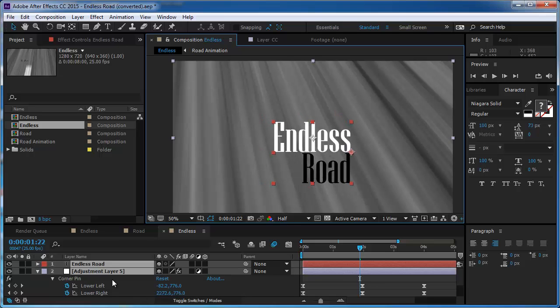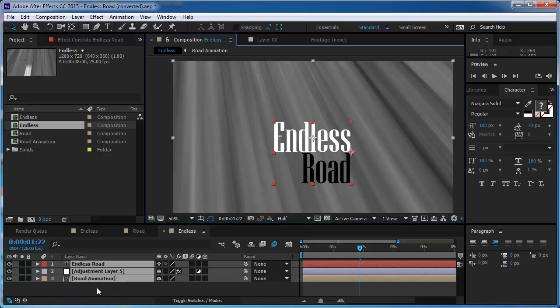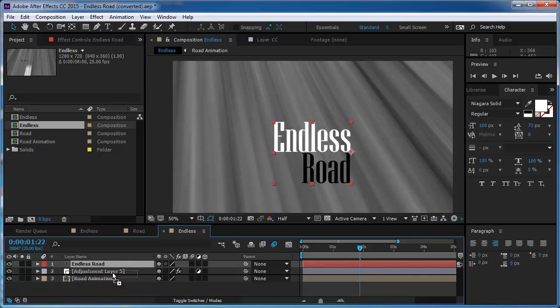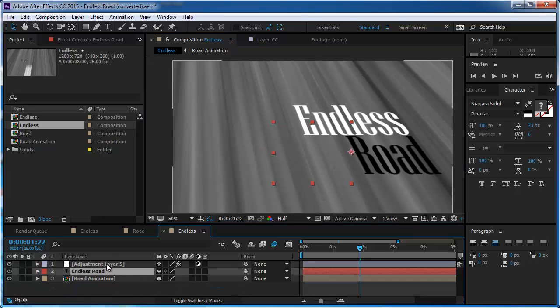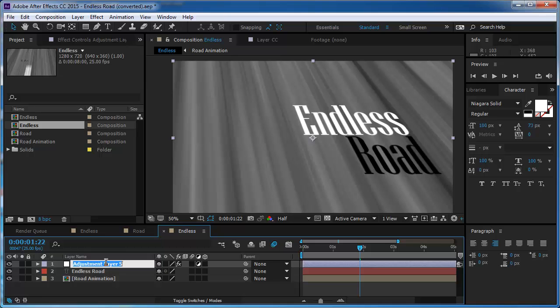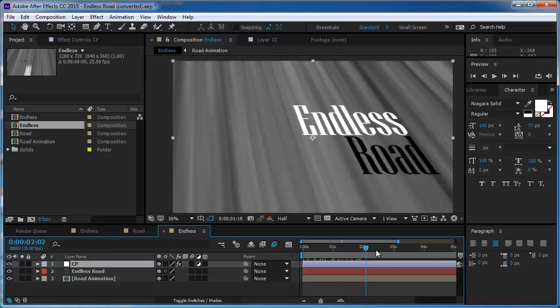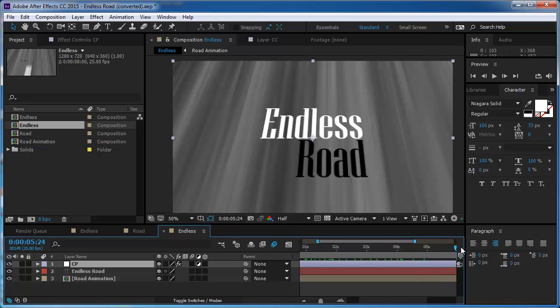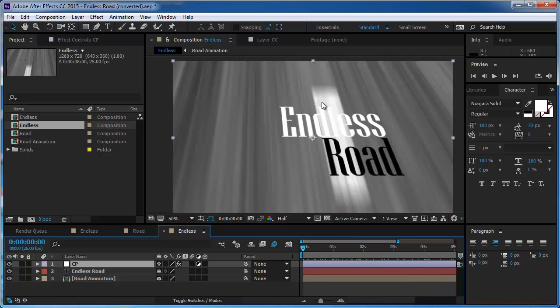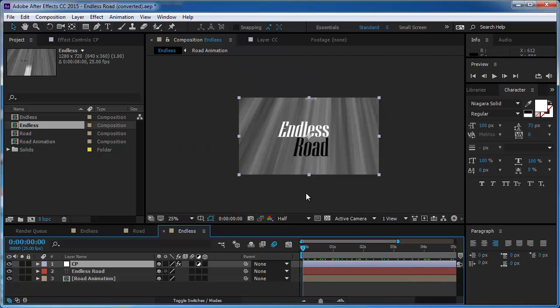And if I'm going to put it below the adjustment layer which I have corner pin on it, it's actually going to move exactly as the comp. Well, this is cool.